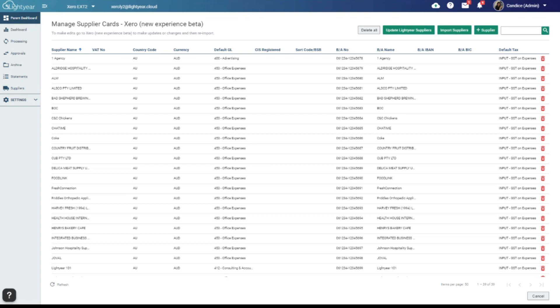As you can see, we'll bring back more of your supplier details from your accounting software, such as your default GLs, default tax rates and bank details. First of the rank, we have our Xero users being migrated in batches. So if you aren't on it yet, you will be very soon. And all of our other software partners will be a fast follow in the coming months.